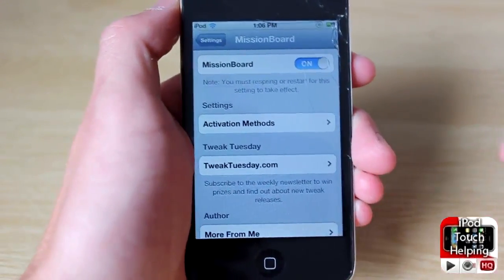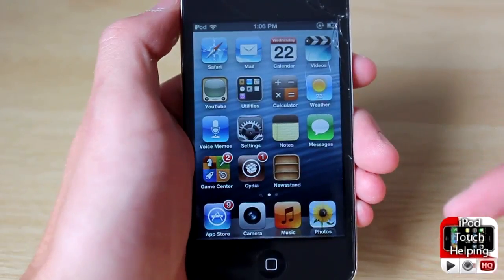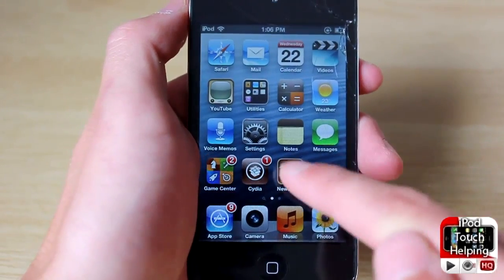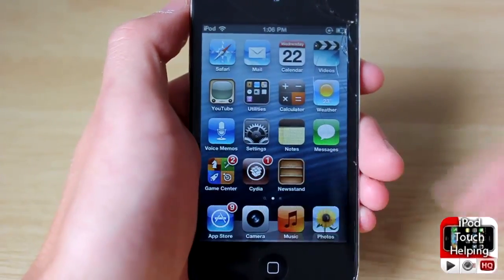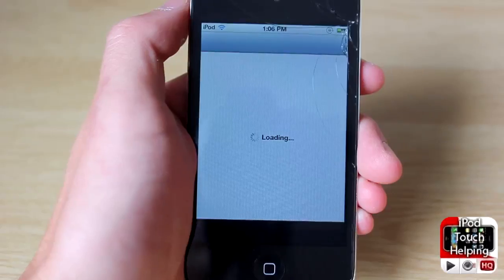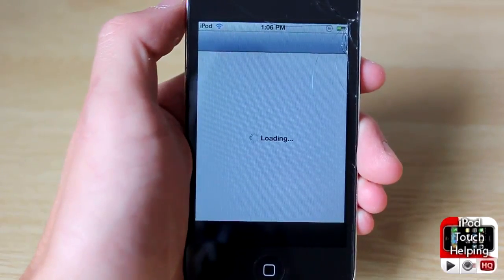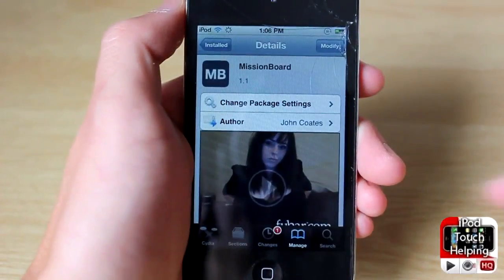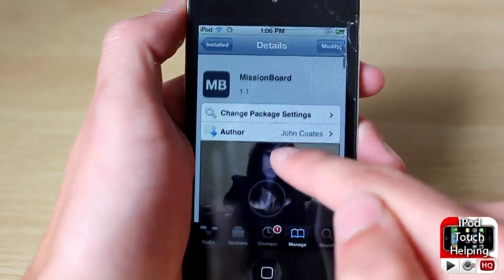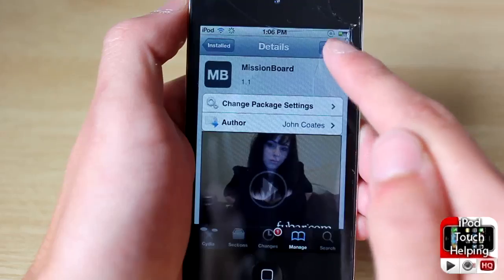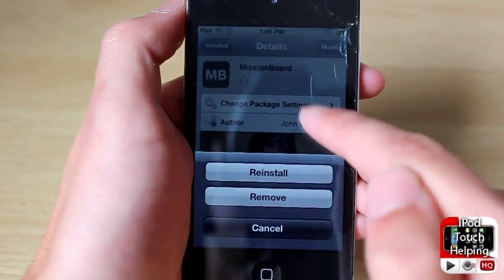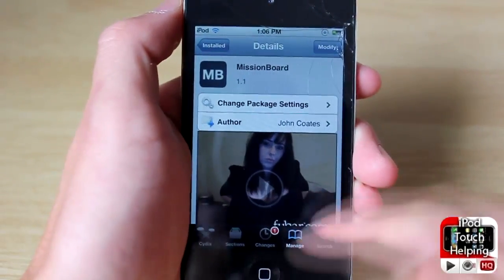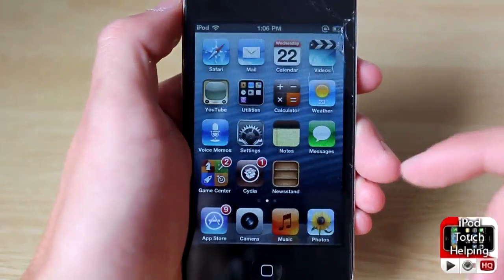Now I'm going to show you guys how to get this in Cydia — it's very easy. Just click on Cydia and then search for the following tweak. Here is Mission Board right here, and all you've got to do is simply install it, just like that. Very easy to do.